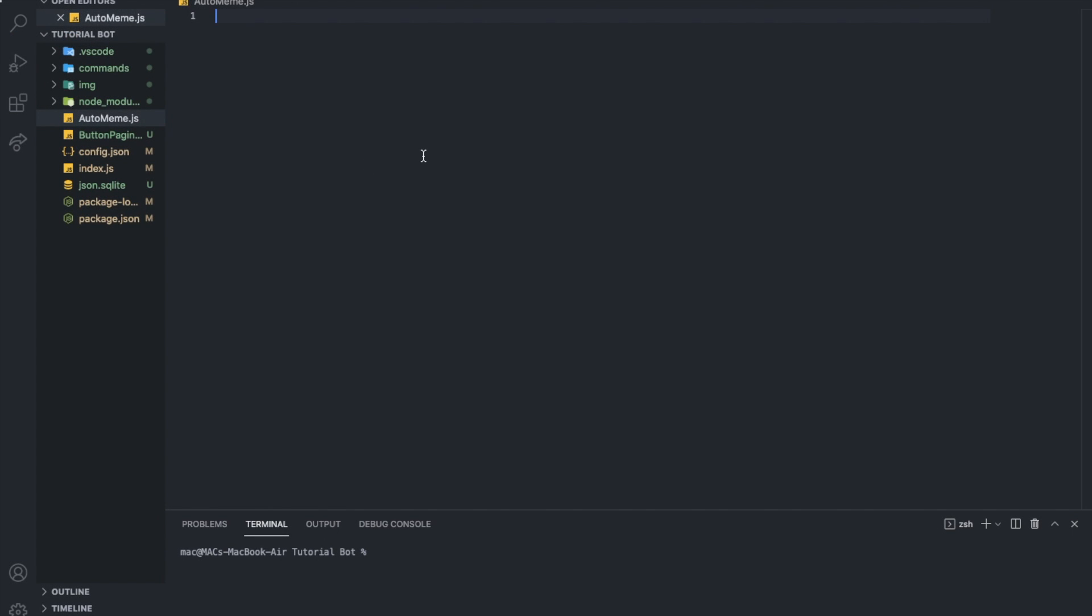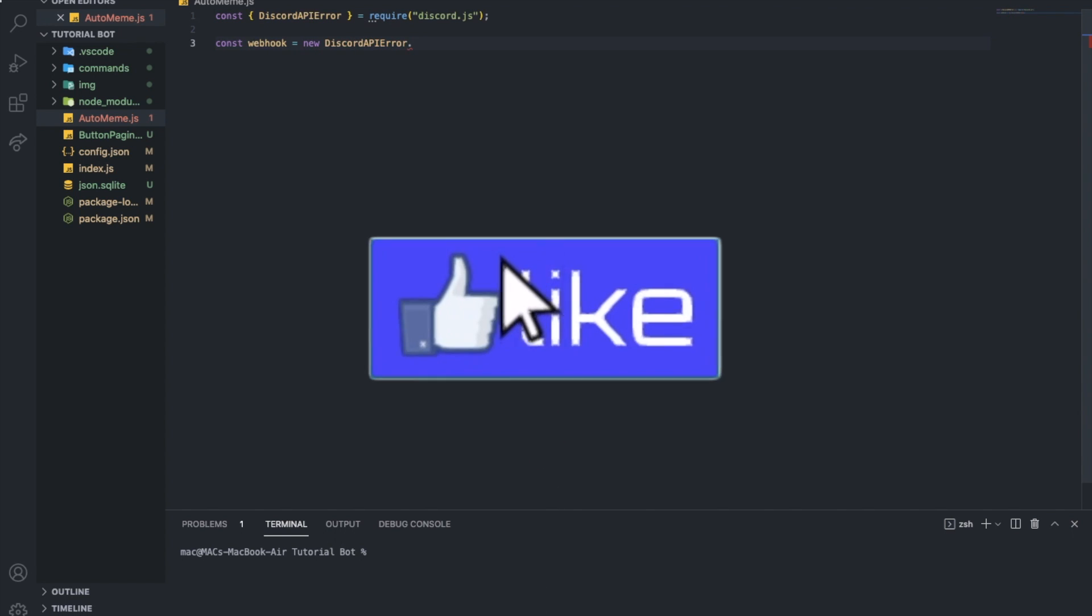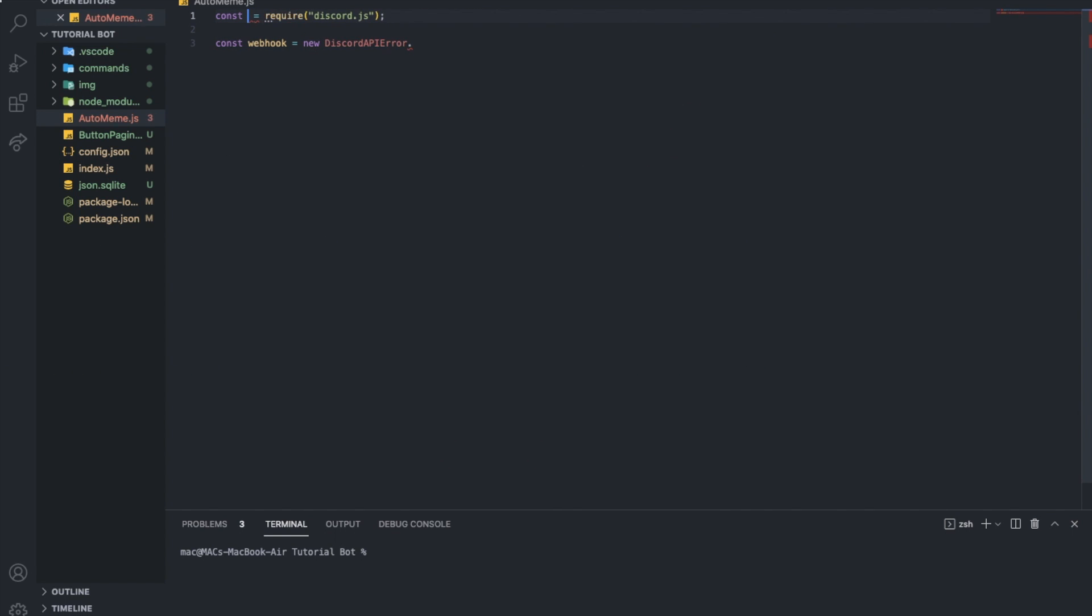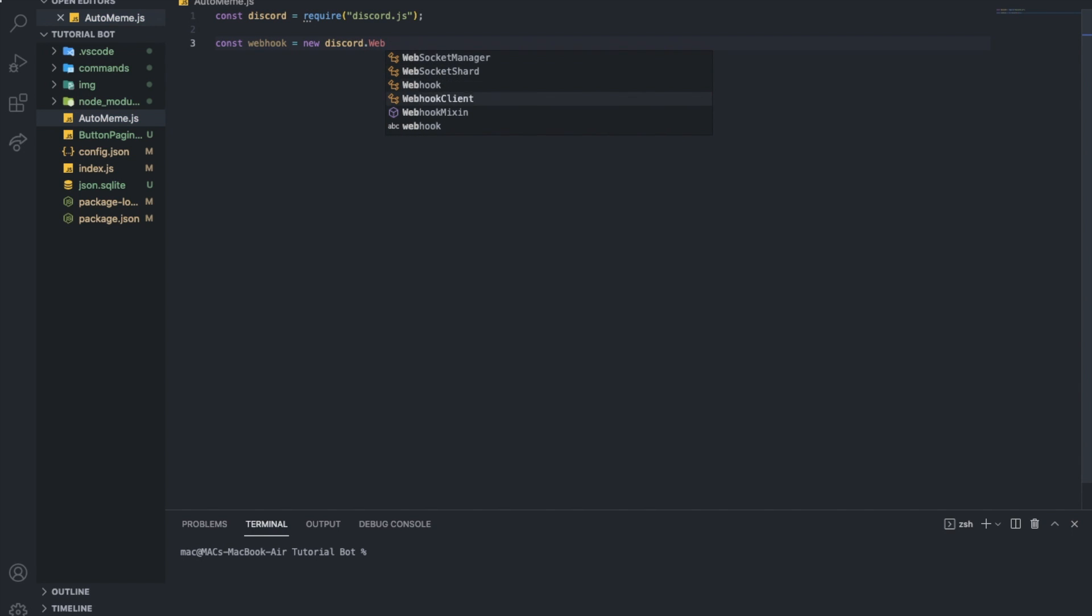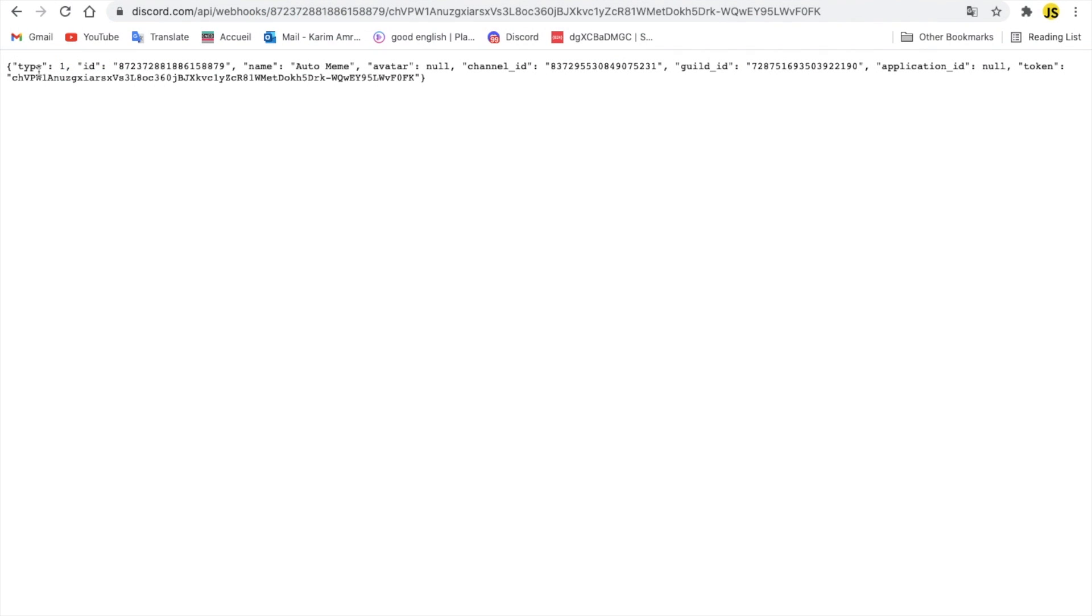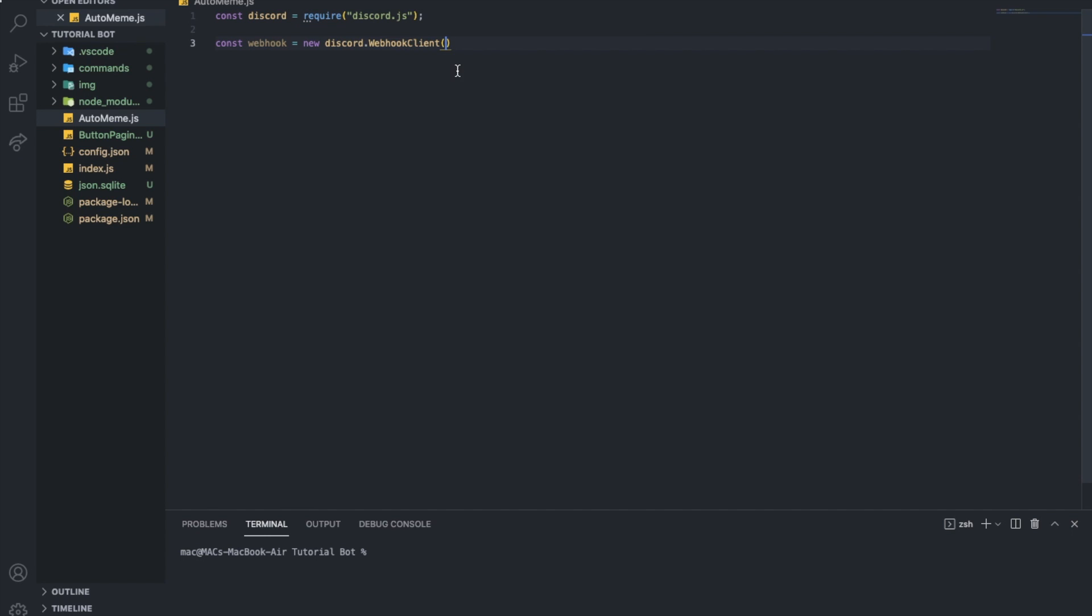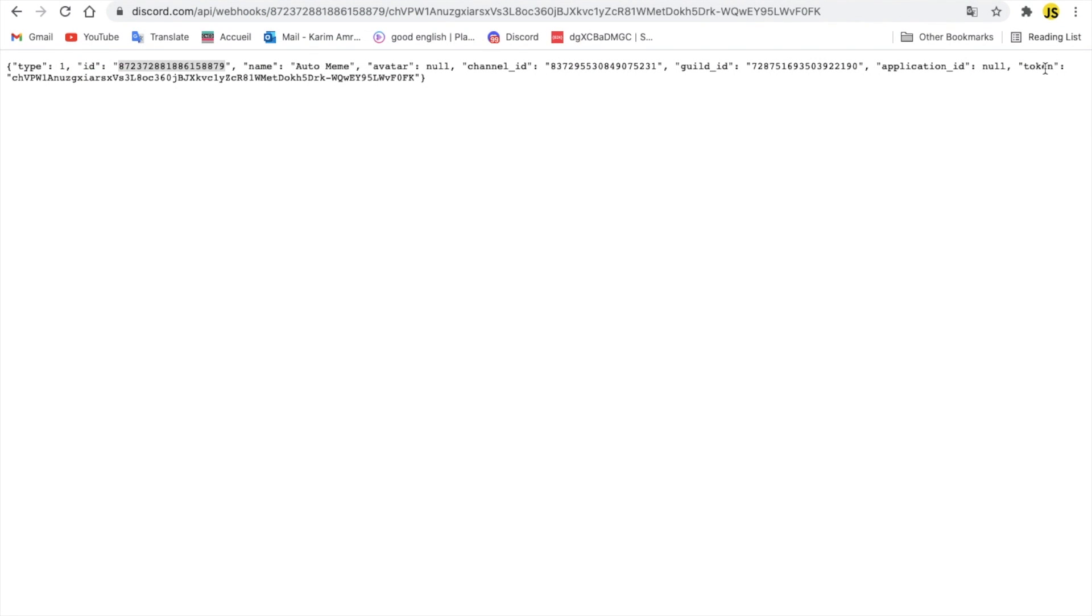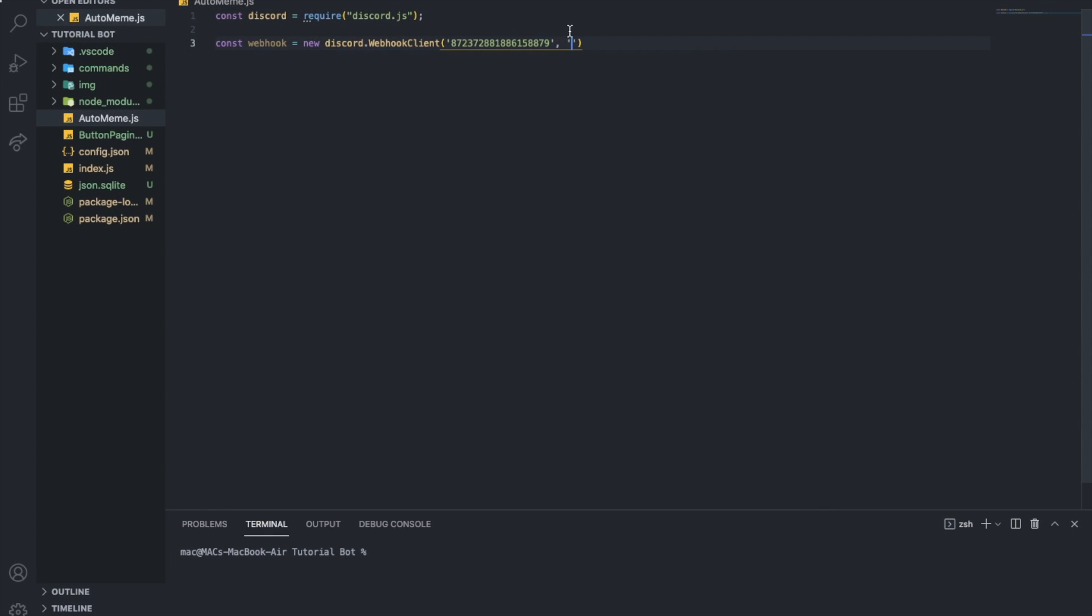So here in the auto-meme.js, I'm going to first do const webhook equal new discord dot webhook client. So first here, I'm going to put the ID. Here you can find the ID as you can see. So I'm going to copy the ID, the ID as string, and then the token. As you can see, token, this long one.